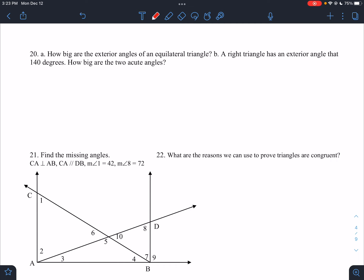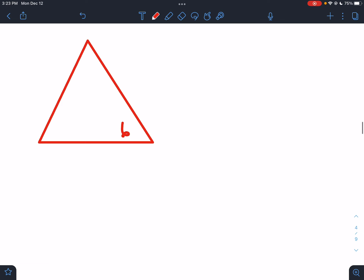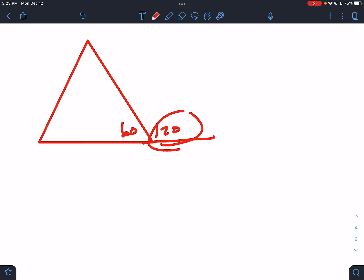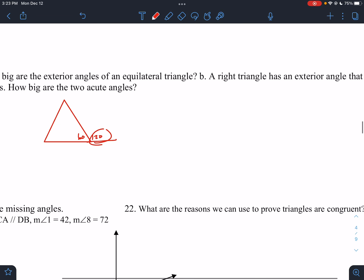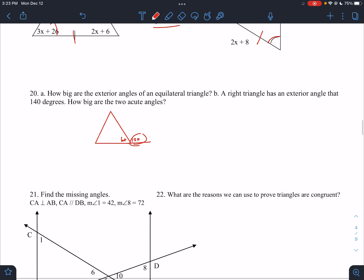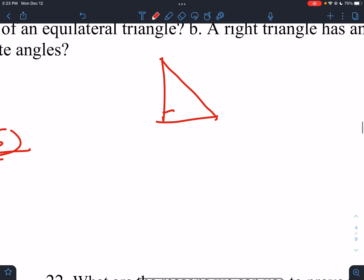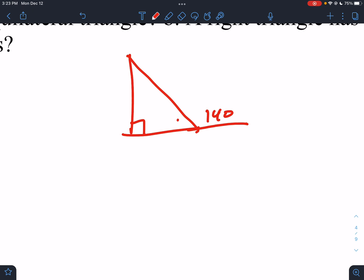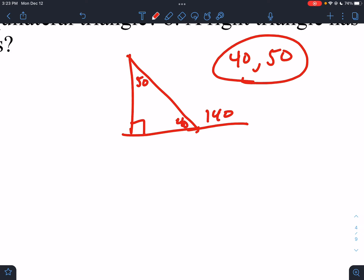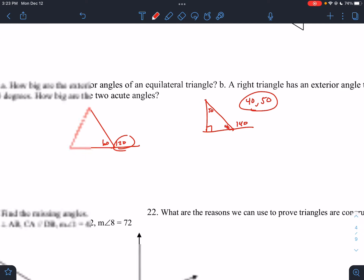How big are the exterior angles of an equilateral triangle? Each corner must be 60, so if you extend it, the exterior angle must be 120. A right triangle has an exterior angle of 140 — that means the one next to it would be 40, making the other one 50. So 40 and 50 are the two acute angles.